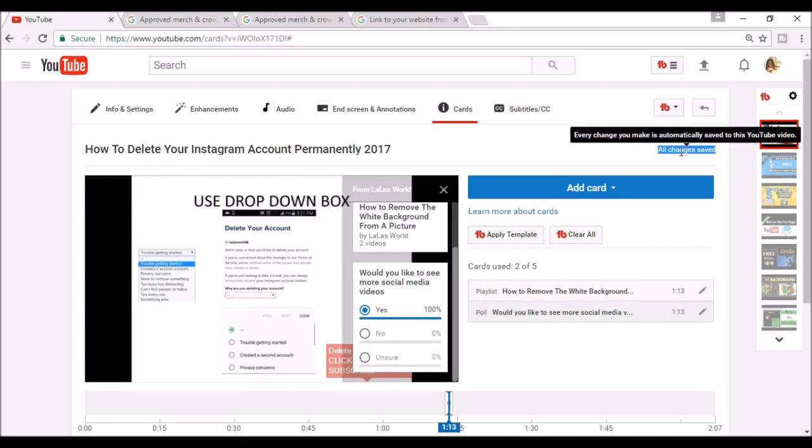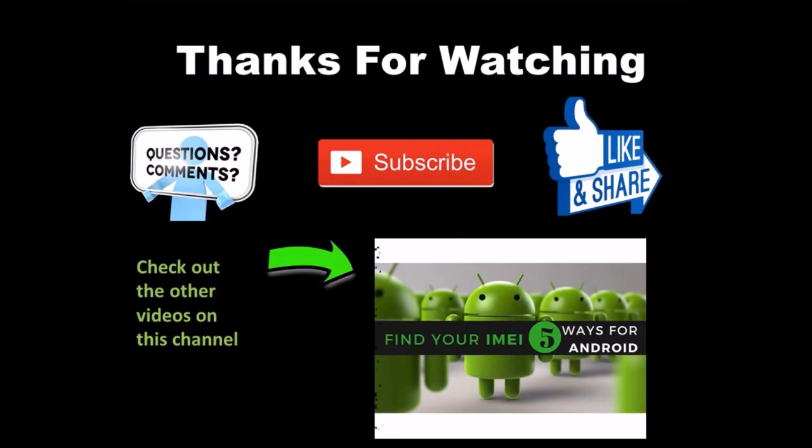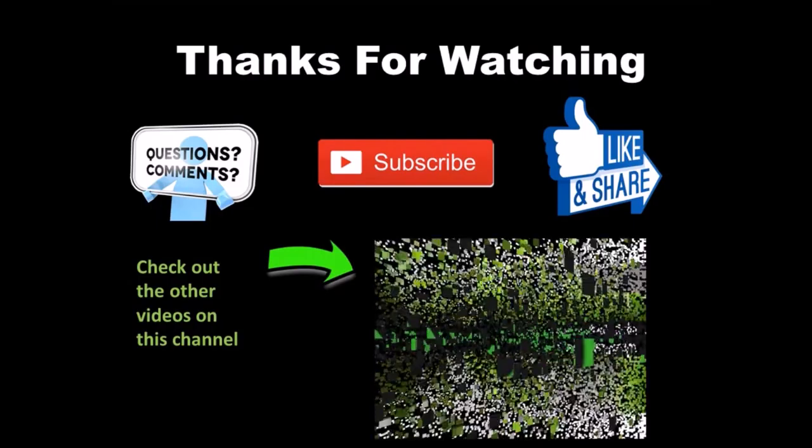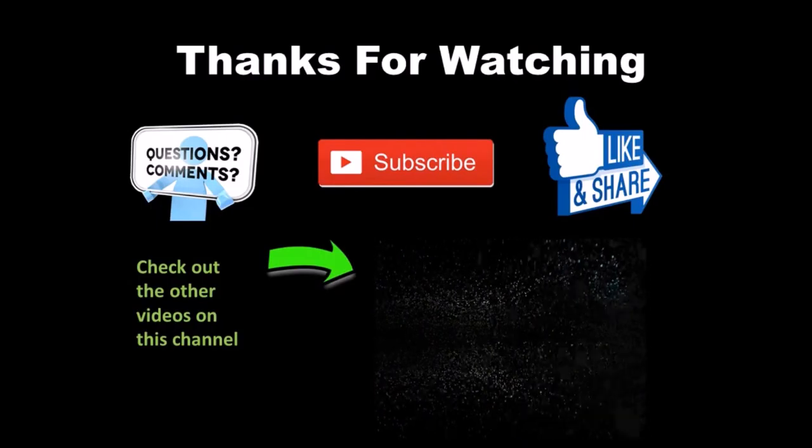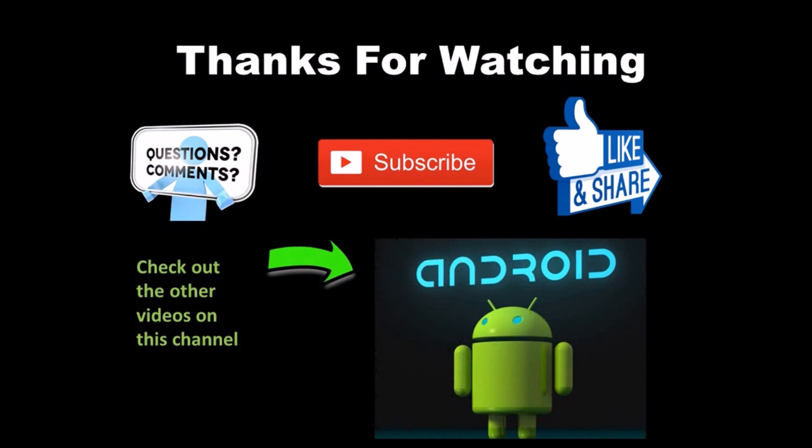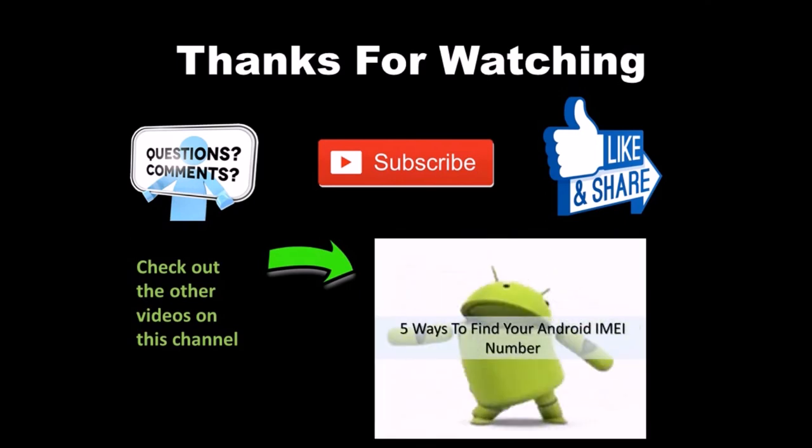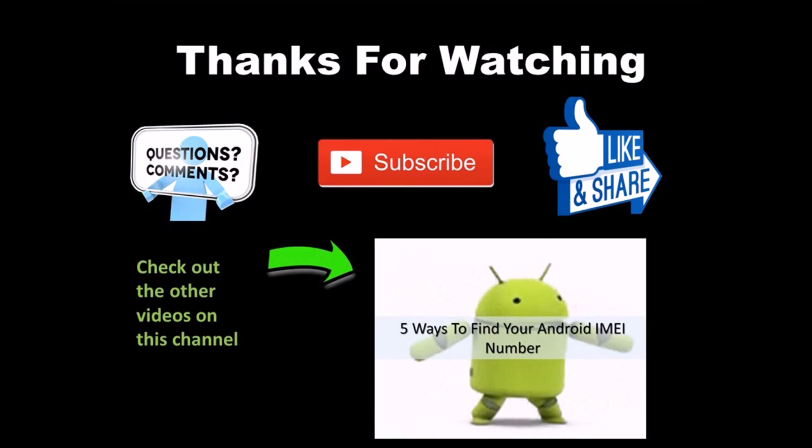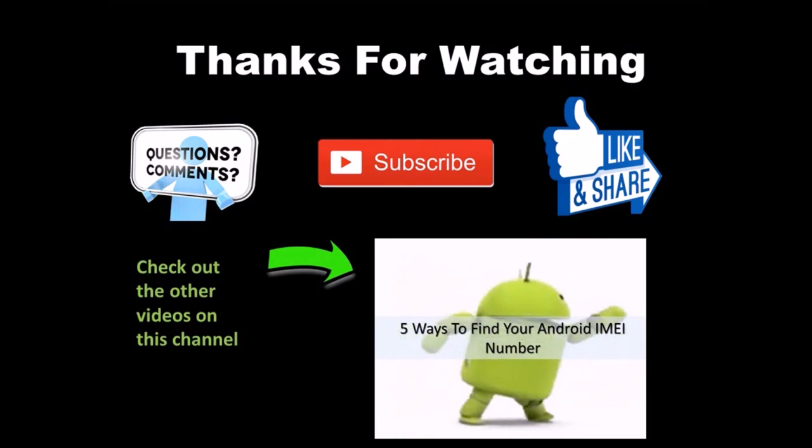Well, thanks for watching how to use YouTube cards in your videos. I hope this video helps. Be sure to comment, like, subscribe, and share. And if you have any questions, leave them down below.